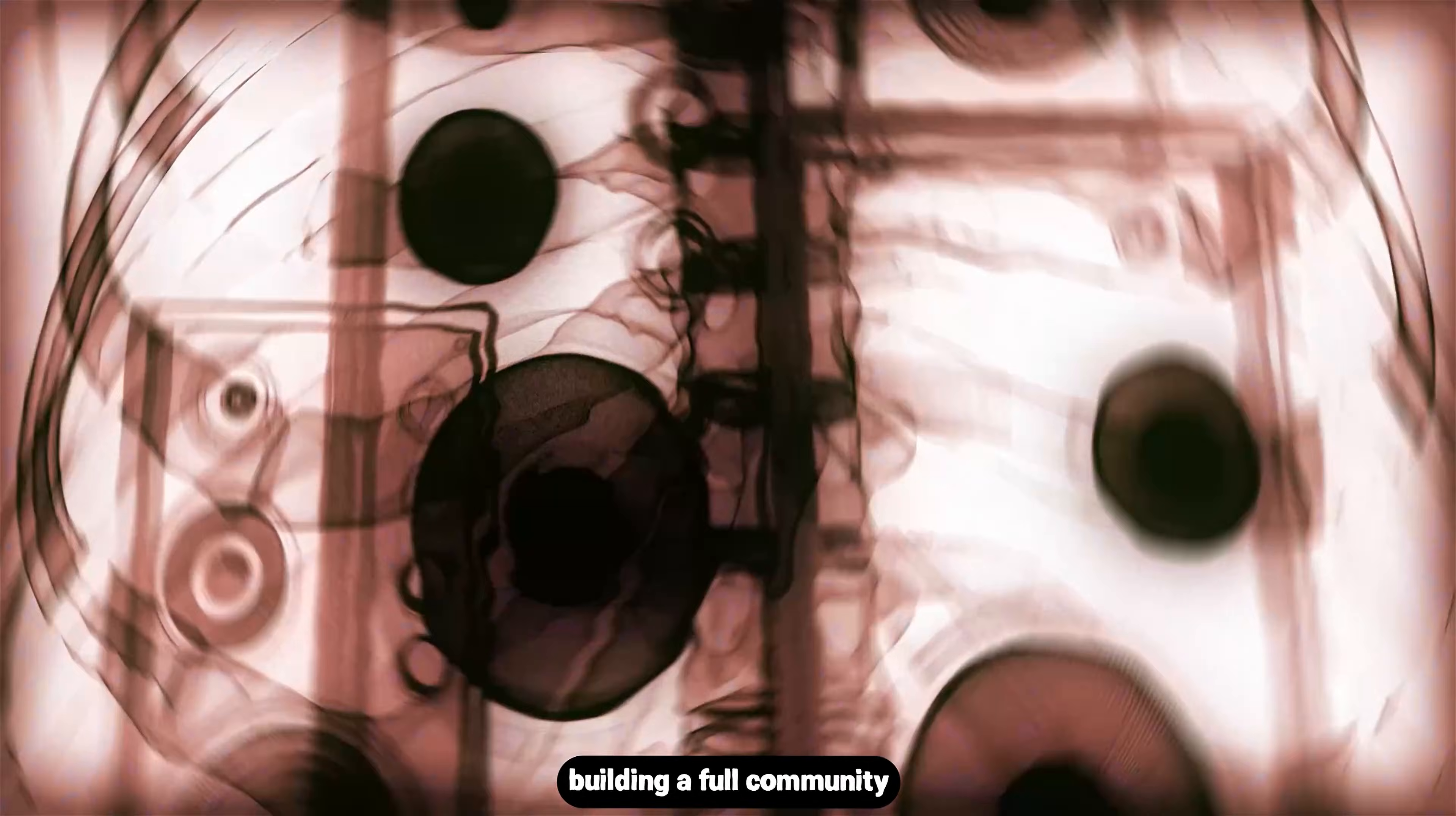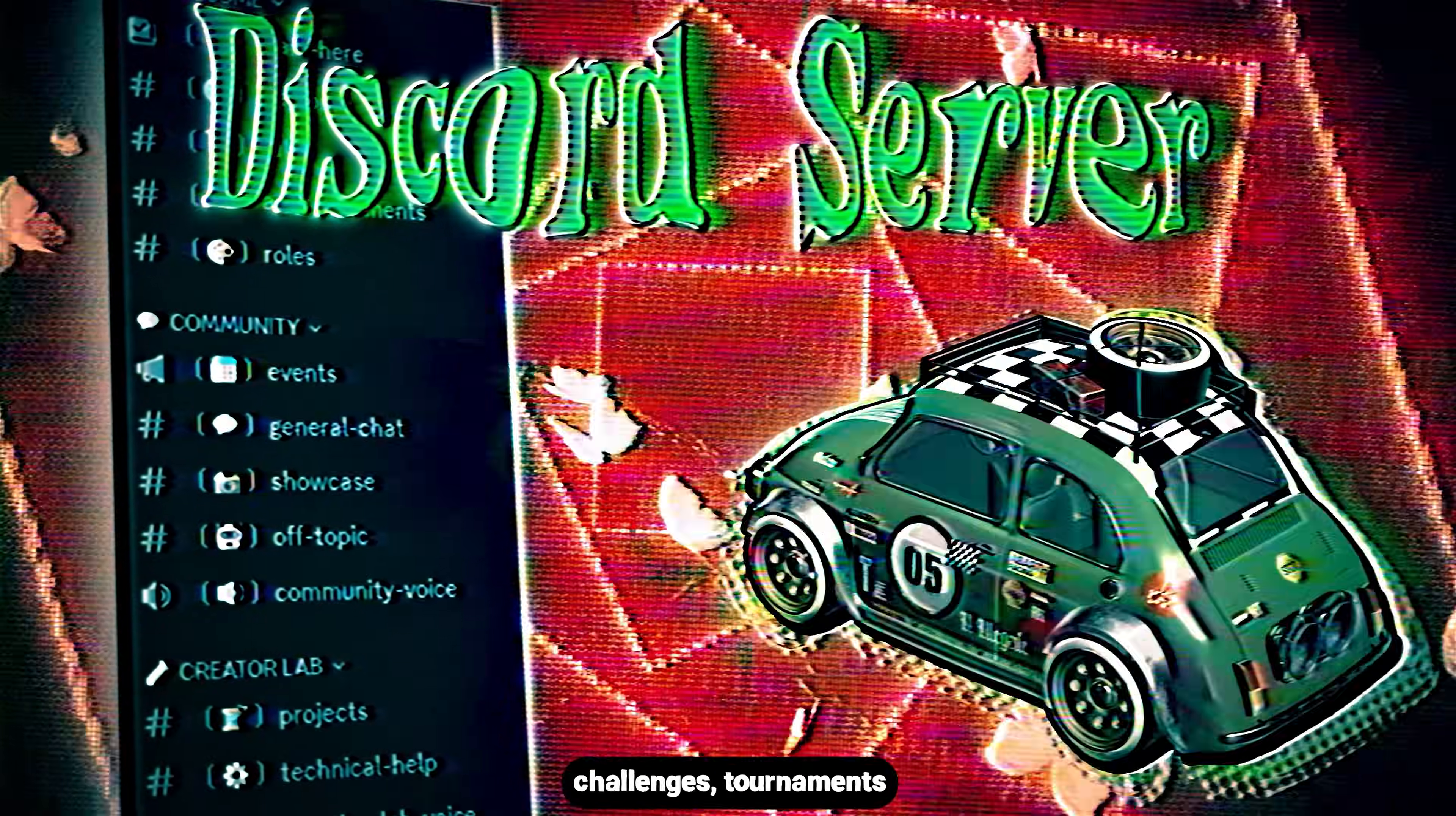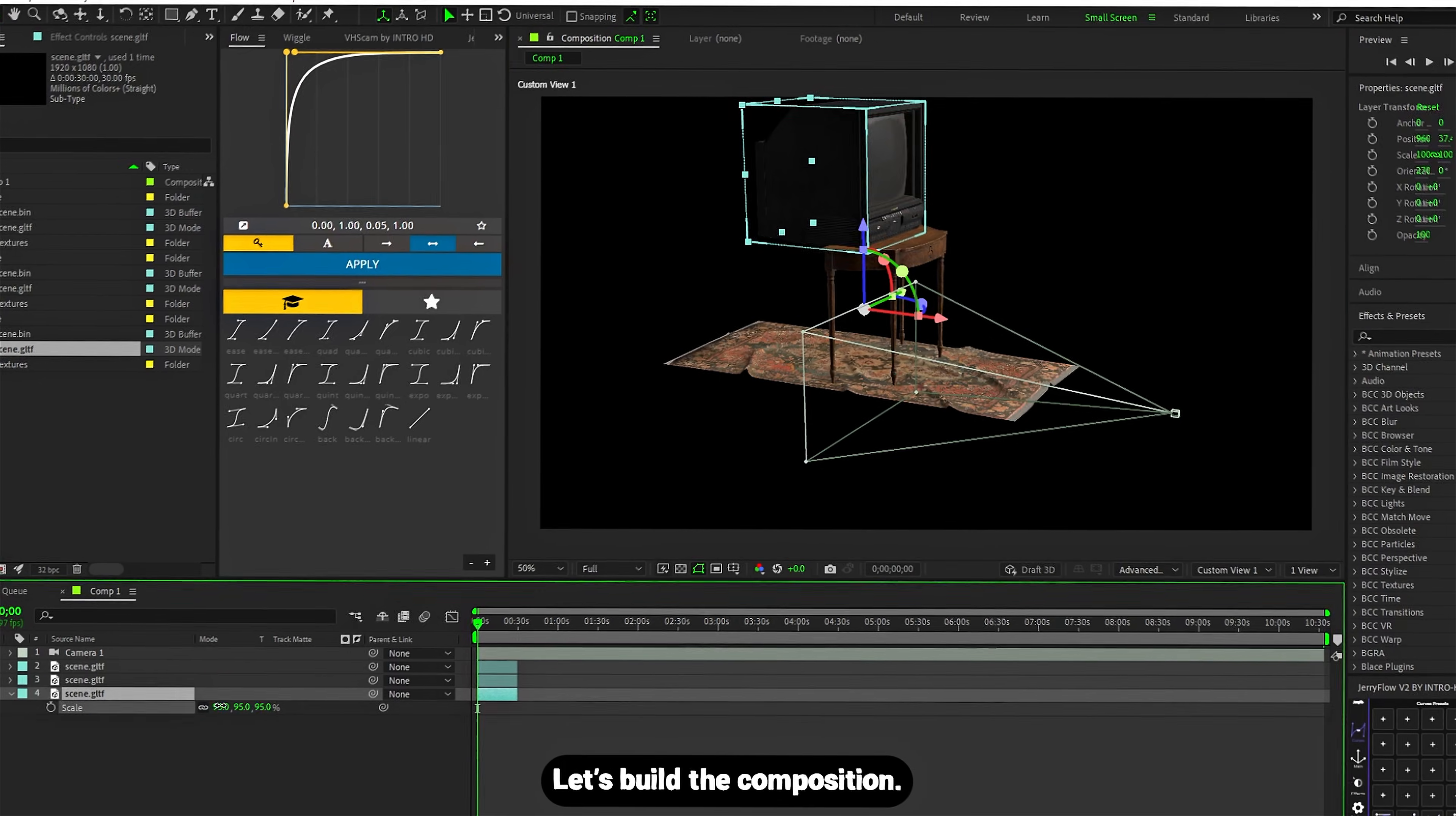Quick announcement: I finally launched my Discord server, and I'm building a full community for editors and 3D artists. There will be editing challenges, 3D challenges, tournaments with prizes, and yes, even cash. Anyone can win. The first event is already happening in December, so don't miss it. And okay, back to work.